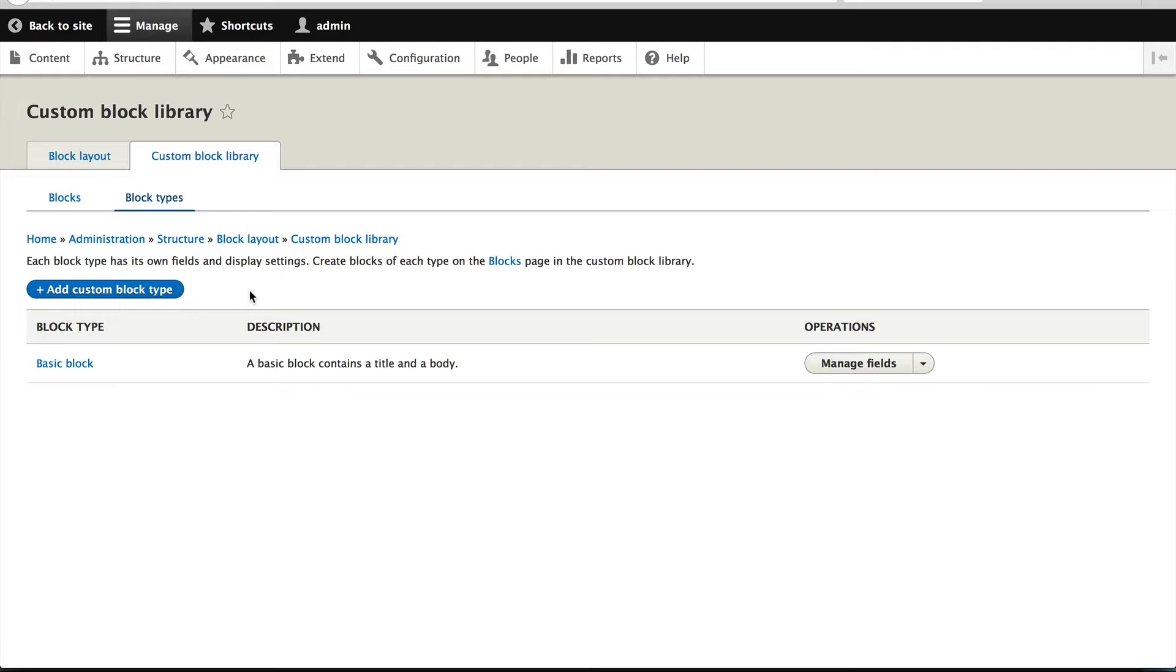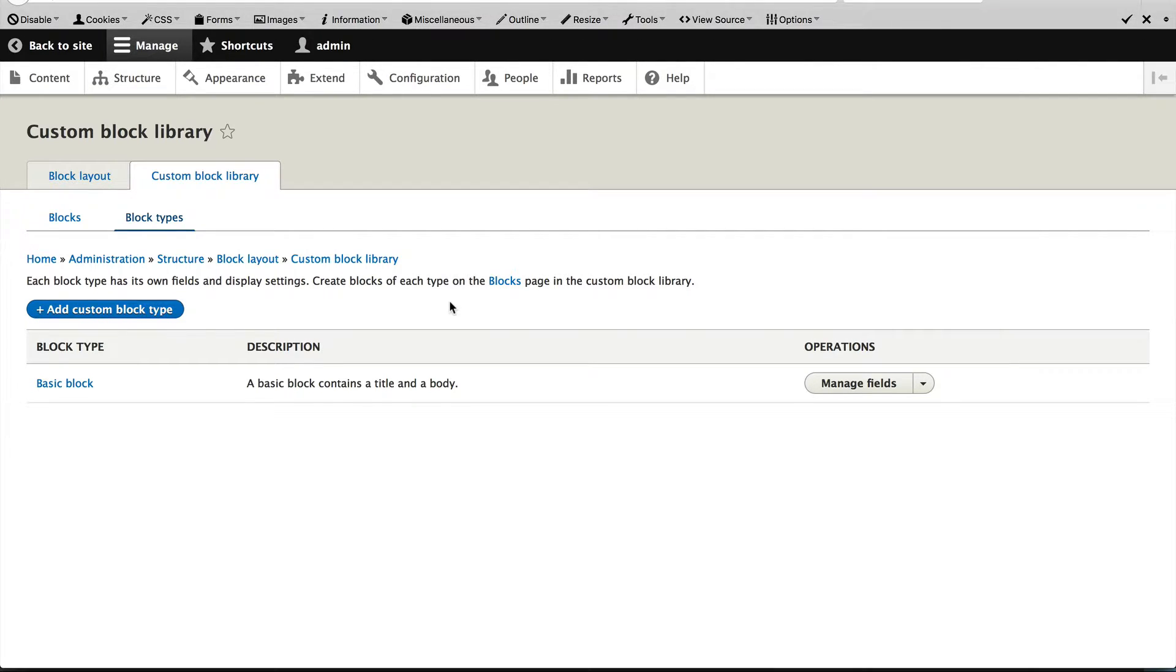Now that you have a good understanding, let's create a custom block. What we will do is add some text to the footer. Creating a custom block is pretty simple.